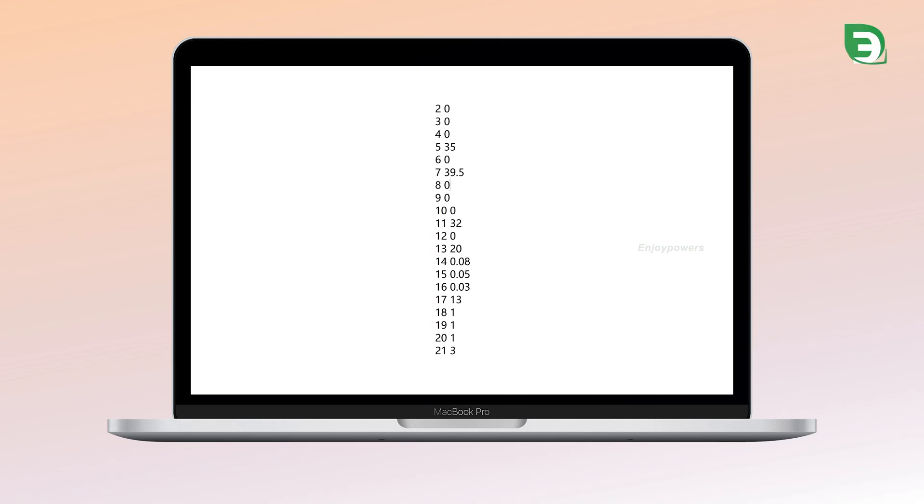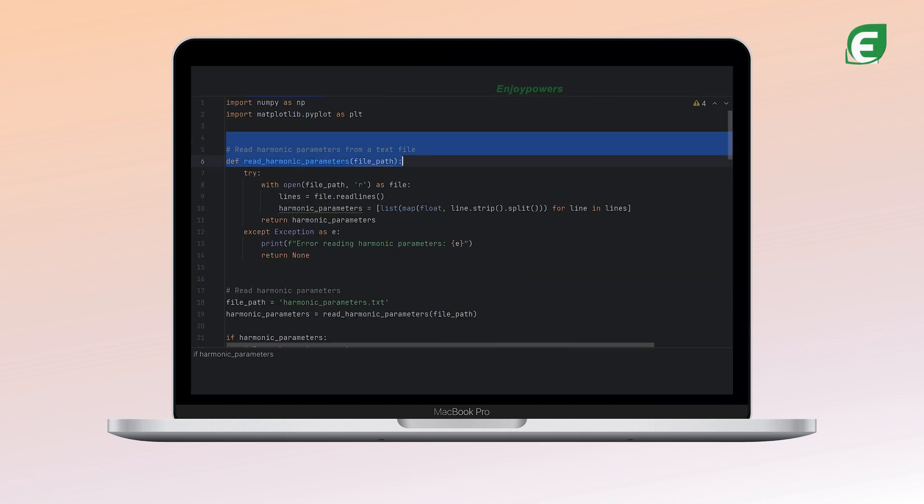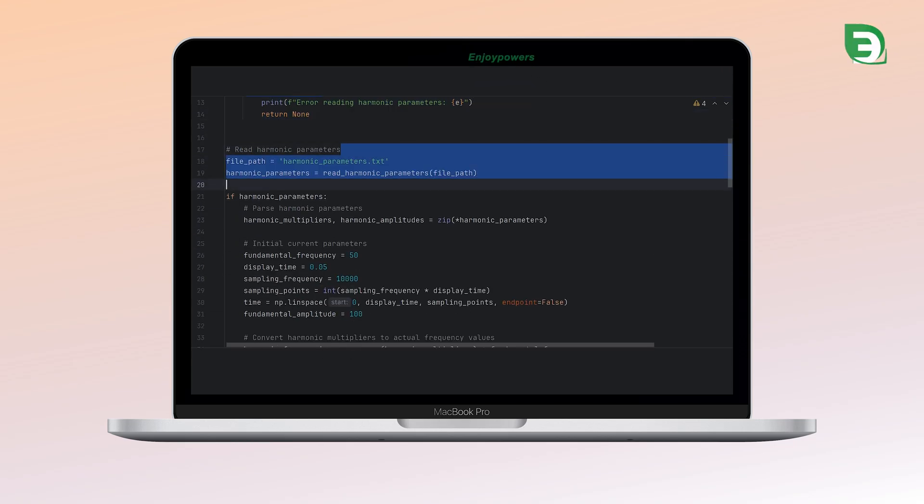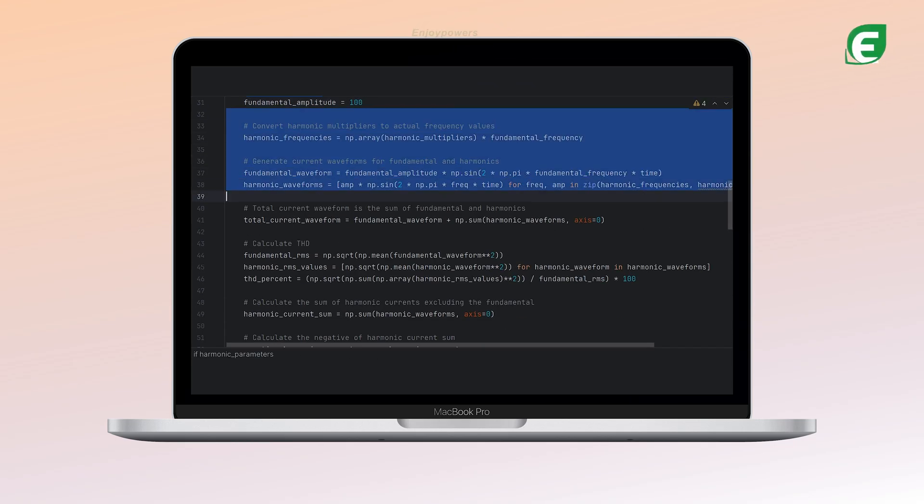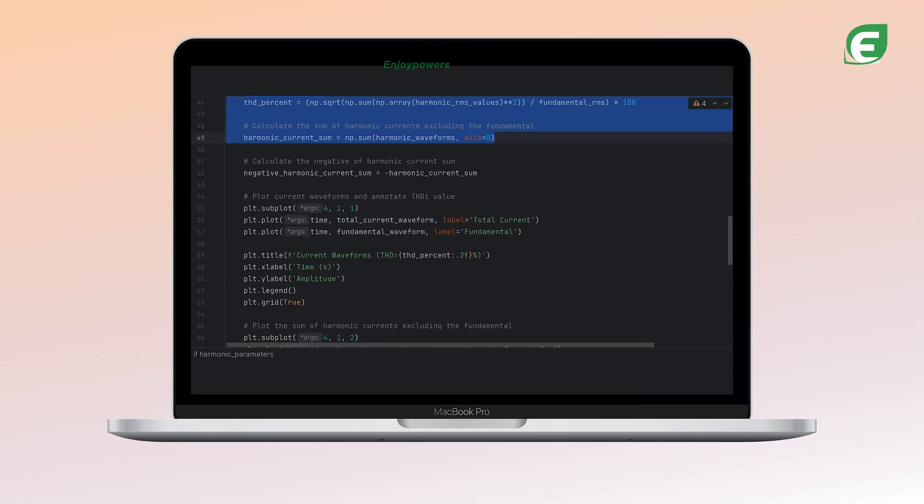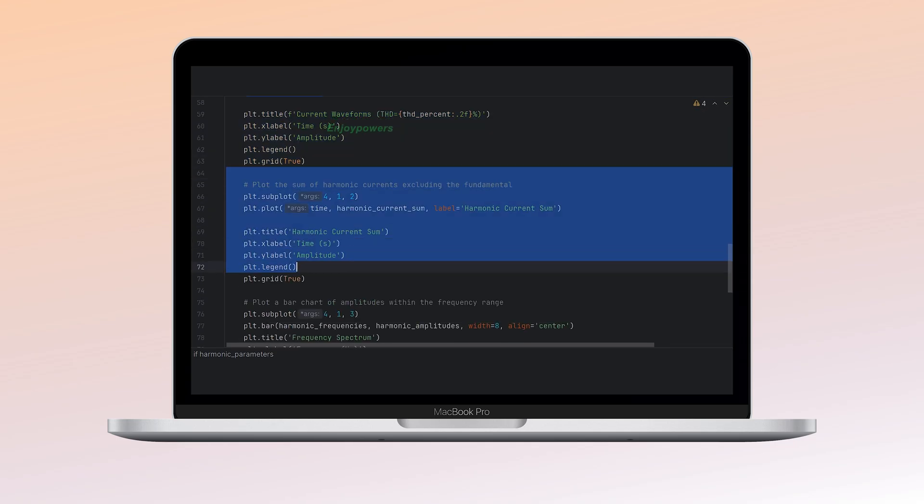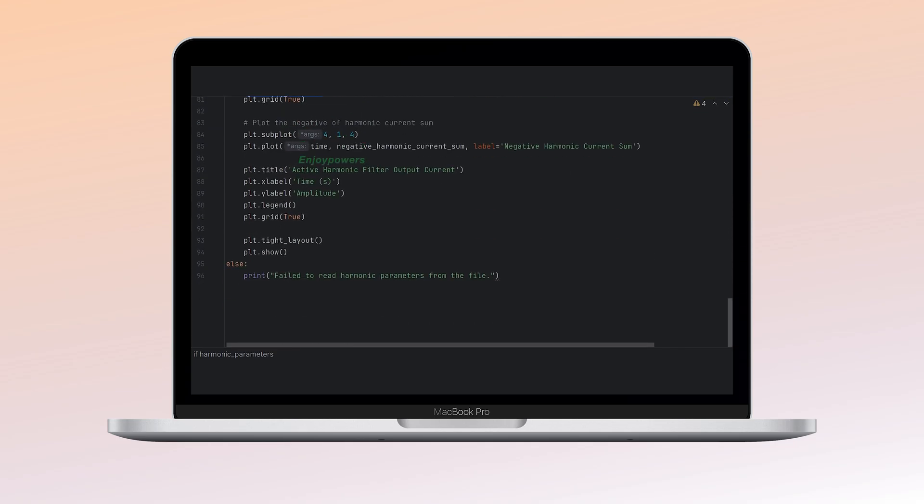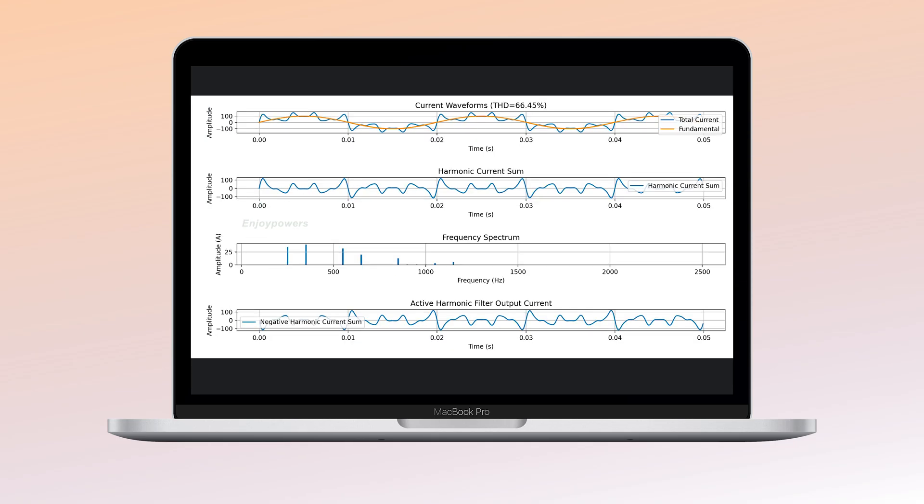Firstly, harmonic numbers and current amplitudes are defined in a text file. Python then reads these parameters from the file, generates the fundamental and total current waveforms, and calculates the THD. Then, we will display the obtained current waveforms respectively.